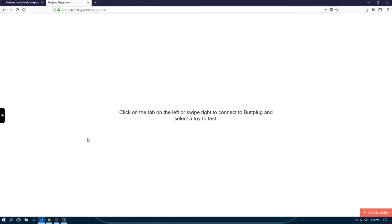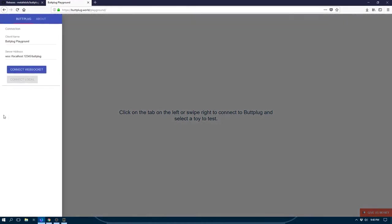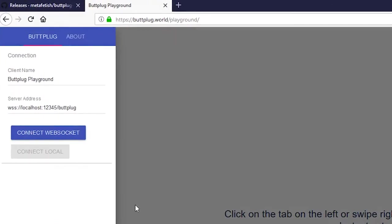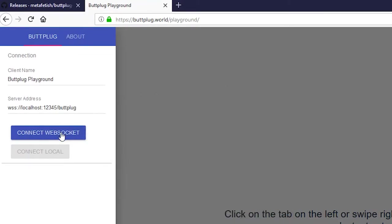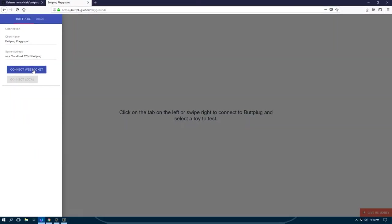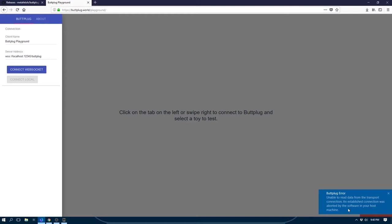Now, to use these applications with the ButtPlug server, we may have to go through a couple of extra steps. So let's try connecting to ButtPlug right now, we open our tab, we see that our server address matches what we expect over here. And we hit Connect WebSocket. And nothing happens and we get an error.